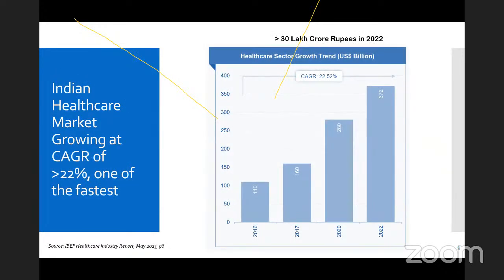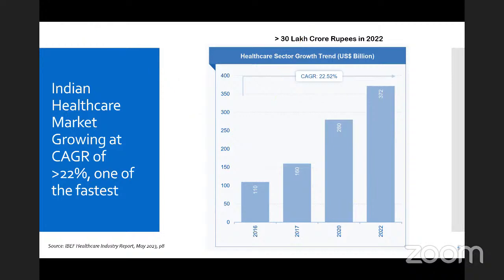In terms of revenue, as per the IBF report of May 2023, last year it was approximately 30 lakh crore rupees, or about 372 billion dollars. But the more interesting part is the growth rate. For the last few years, the healthcare market has been growing at a CAGR of 22%. Compare that to GDP growth of around 7% pre-COVID — healthcare is growing at least three times the GDP growth rate, making it one of the fastest growing sectors in India.